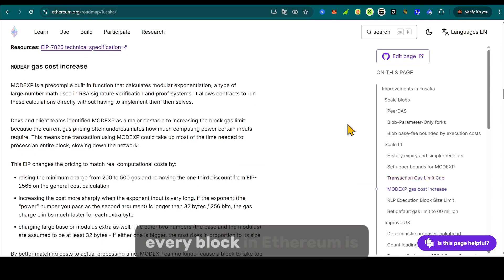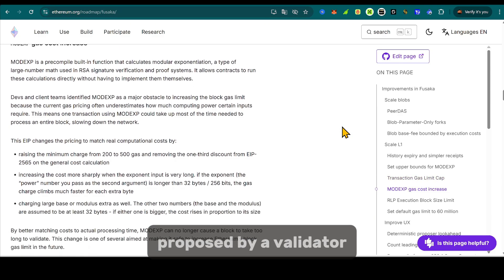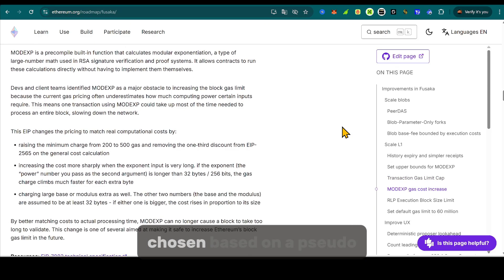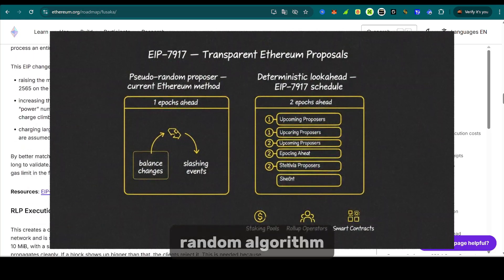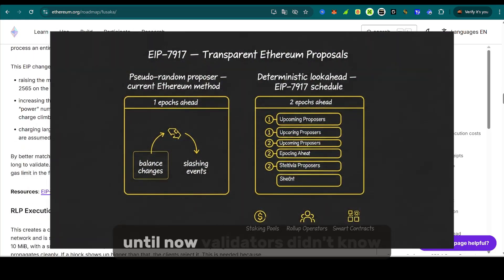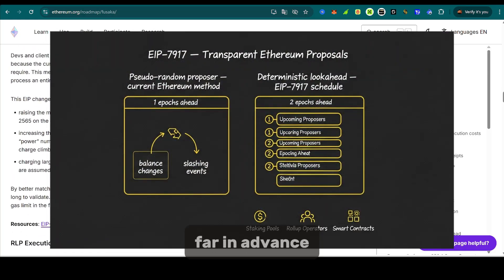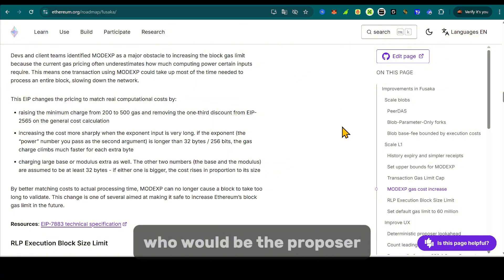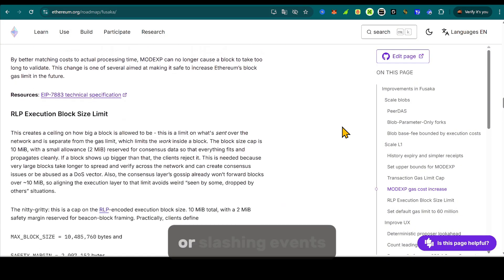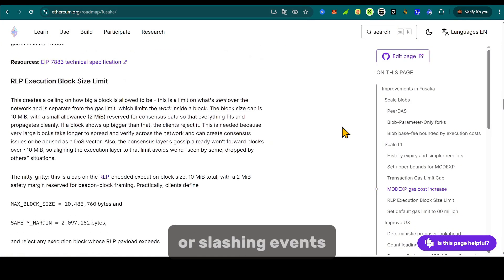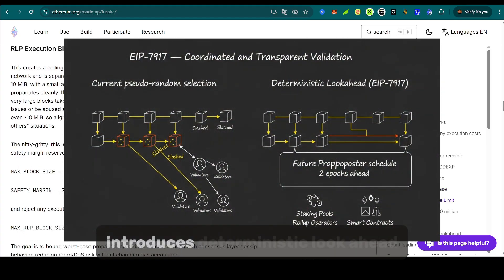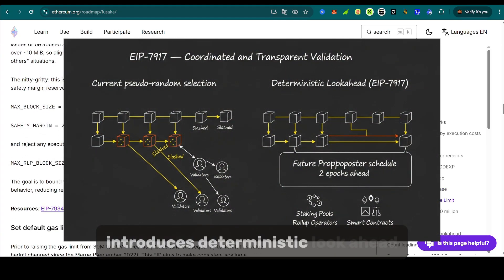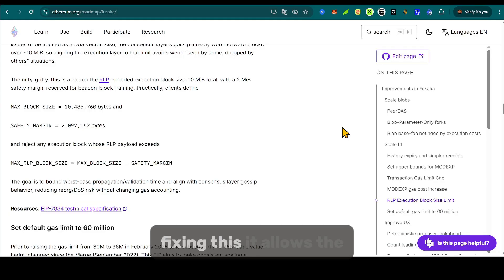Every block in Ethereum is proposed by a validator, chosen based on a pseudo-random algorithm. Until now, validators didn't know far in advance who would be the proposer. The list could shift due to balance changes or slashing events. EIP-7917 introduces deterministic look-ahead, fixing this.